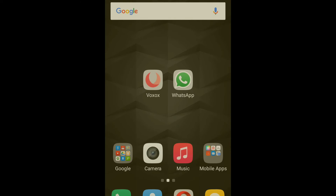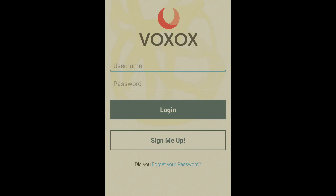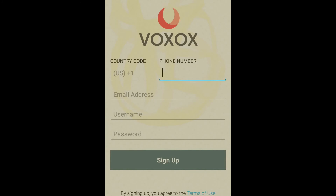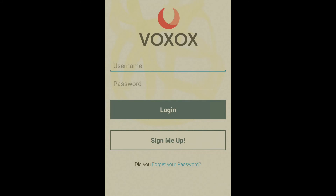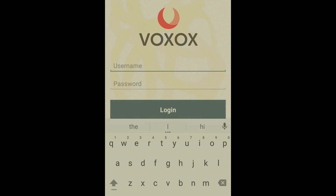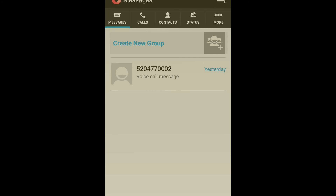The other app you need is WhatsApp — I think you already have it. So just open Voxox. If you are new, click on 'Sign Me Up' and register your account. I already have my account, so I'm just logging in. It takes a few minutes to log in, so just wait.